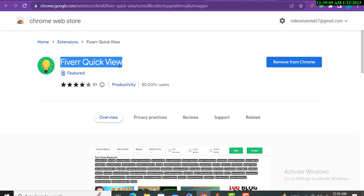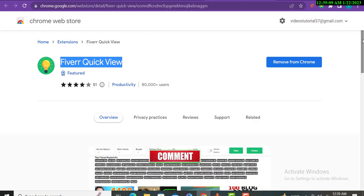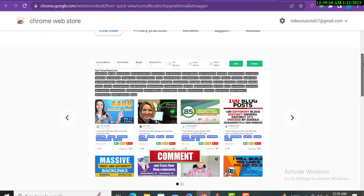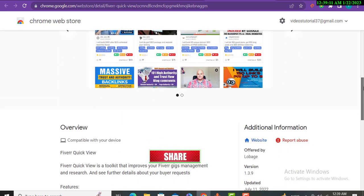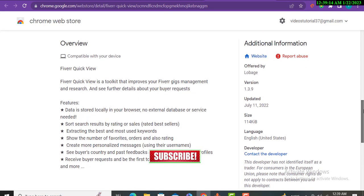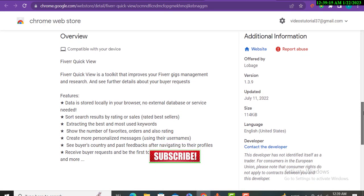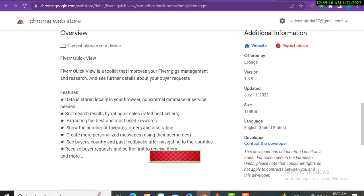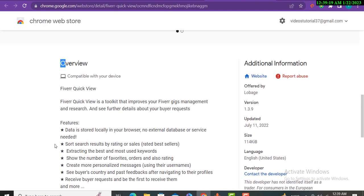What the method is: you will add the extension Fiverr Quick View. This is an absolutely free extension. You will go to the Chrome browser and add it. Very simple and absolutely free as I said.